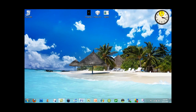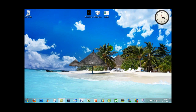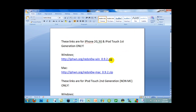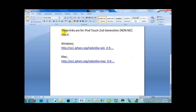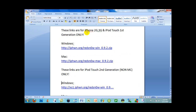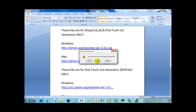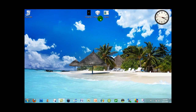The next step is to download RedSn0w. If you jailbroke on 3.1.3, you probably already have it unless you used SnowBreeze. If not, go to the link in the description. It will show links for specific devices for Windows and Mac. For iPod Touch second generation non-MC, download from those links. For iPhone 2G, iPhone 3G, or iPod Touch first generation, download whichever matches your operating system. Once you have RedSn0w, the boot image, and the 3.1.2 firmware on your desktop, you can move on to opening RedSn0w.